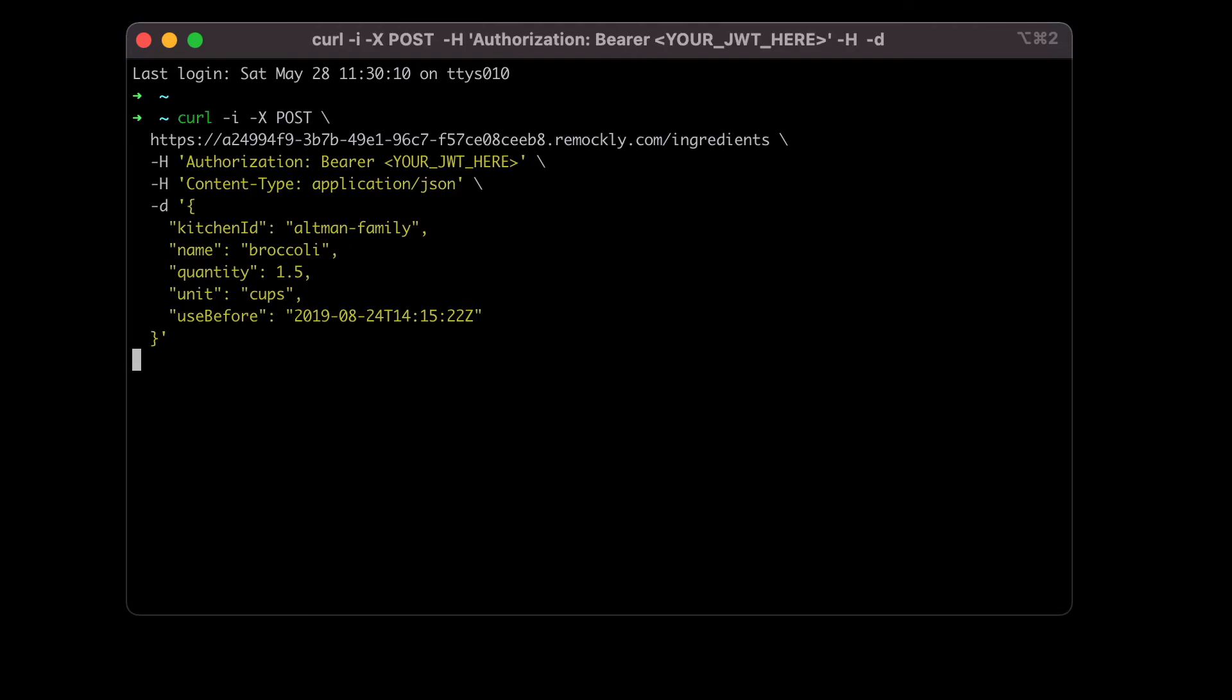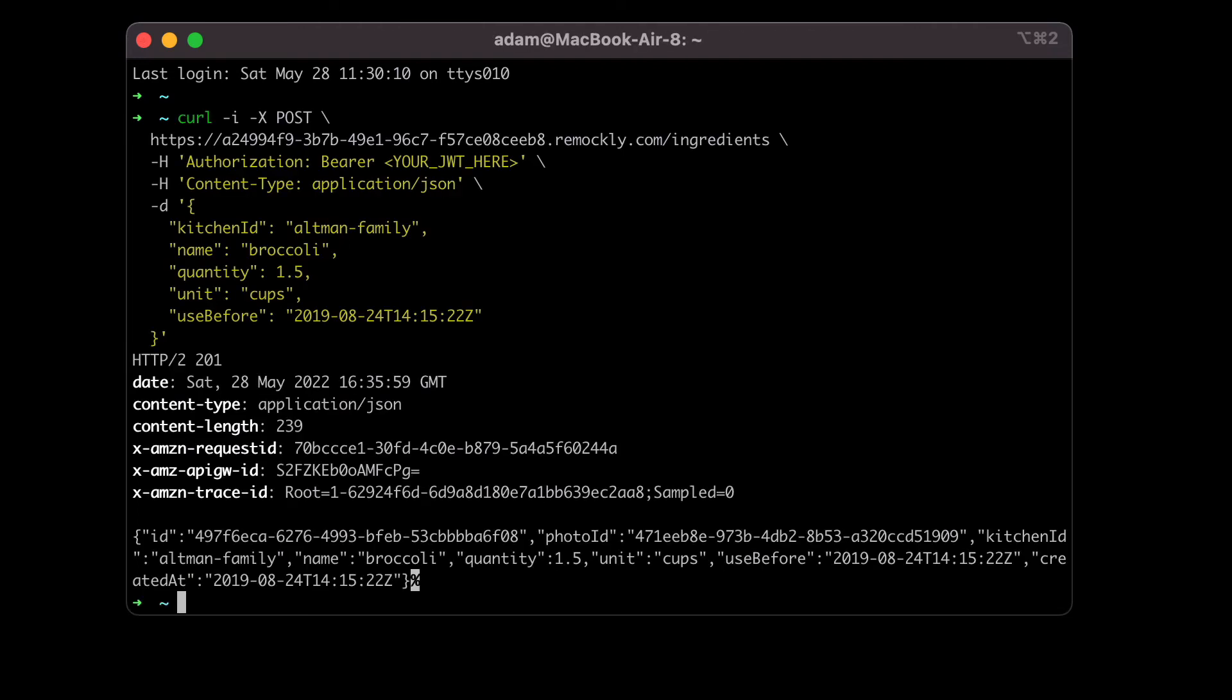I'll paste this over here, hit enter, and this is the response. So we can see we got a response back.